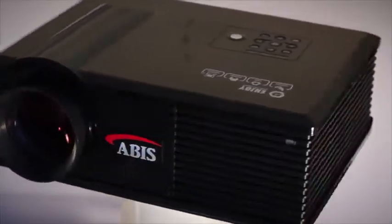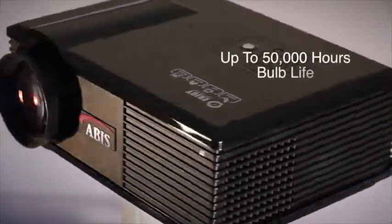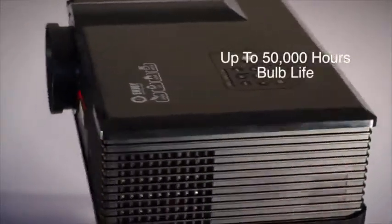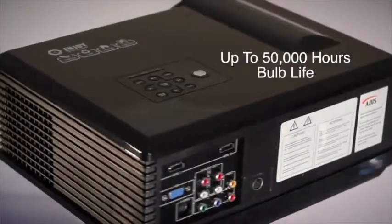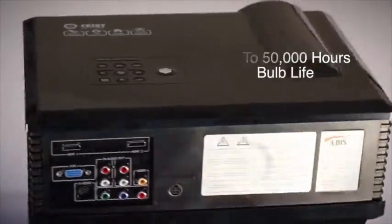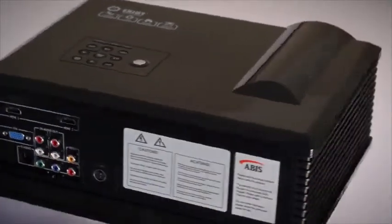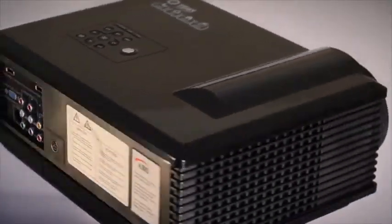The LED array lasts for up to 50,000 hours, depending on the brightness setting, which is equivalent to 4 hours a day for 30 years.